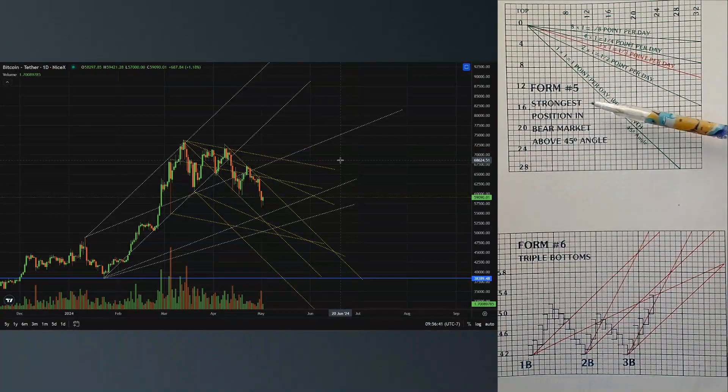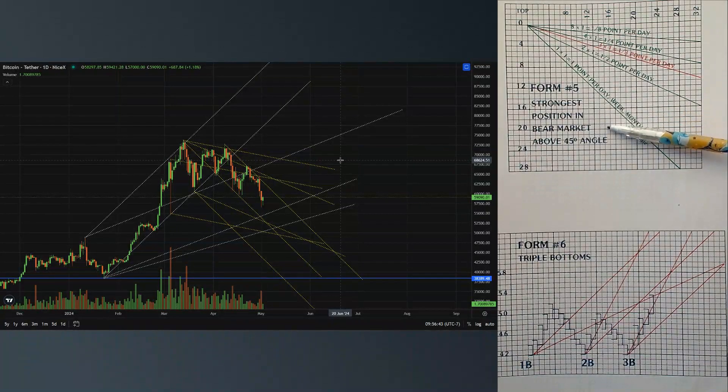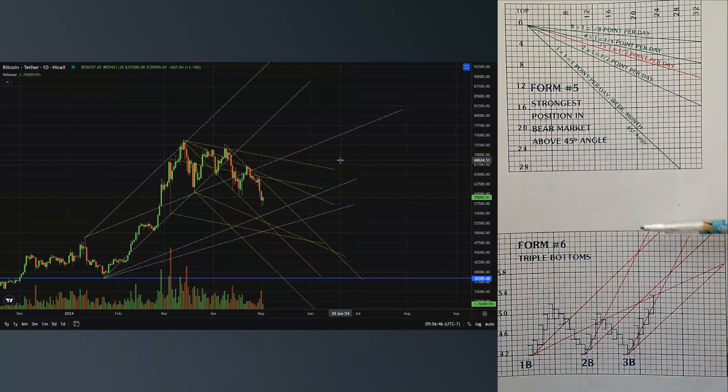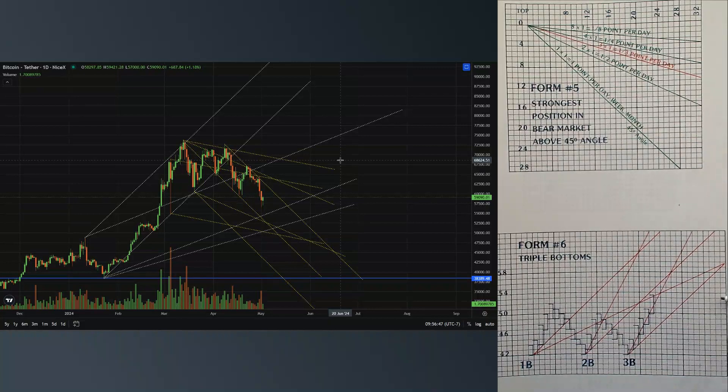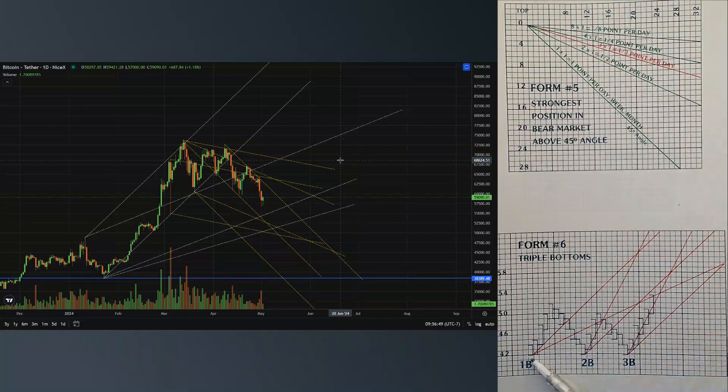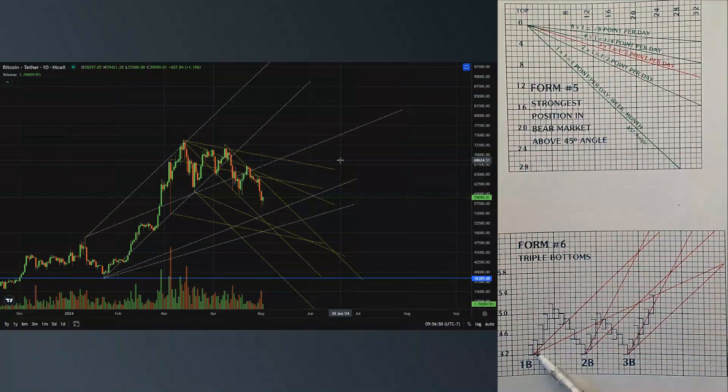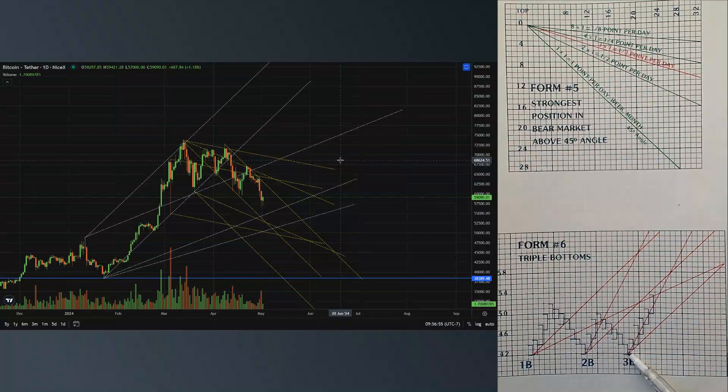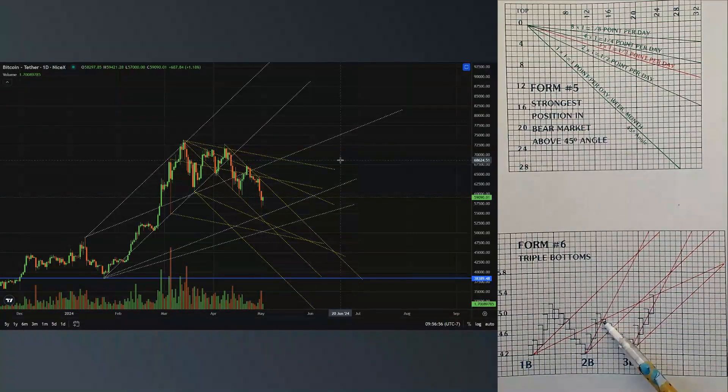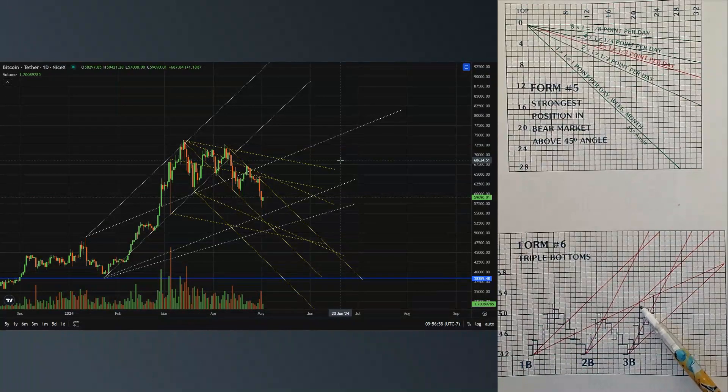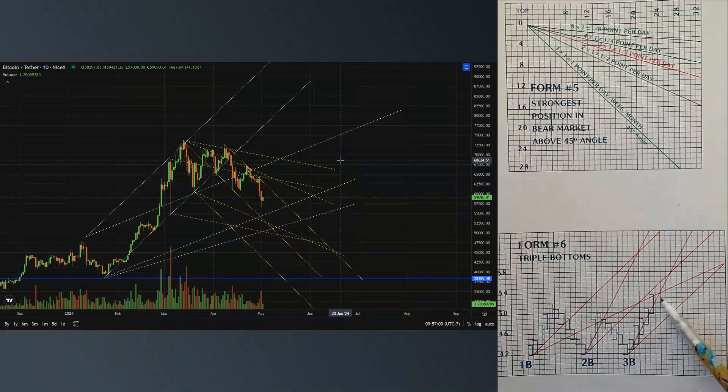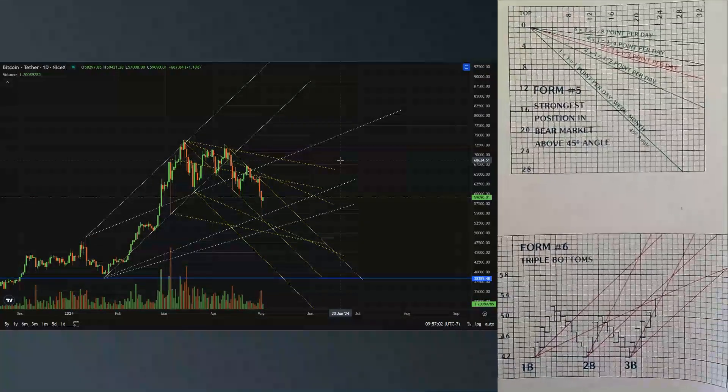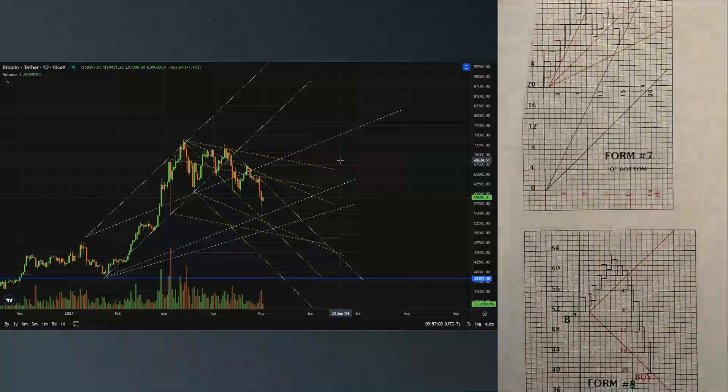Strongest position in a bear market above the 45 degree angle. In Form 6, where we take other angles and put them on other tops and bottoms, this one's in bottoms, and where they cross you will note that price typically fluctuates in that area.